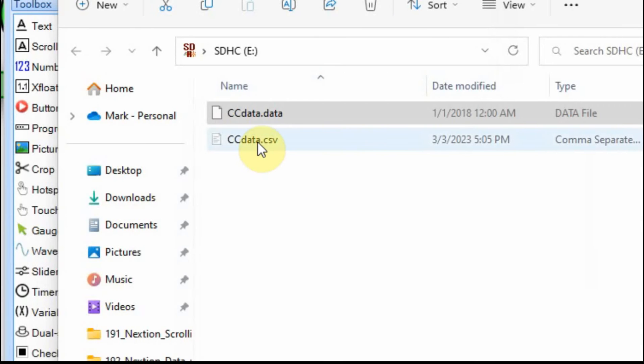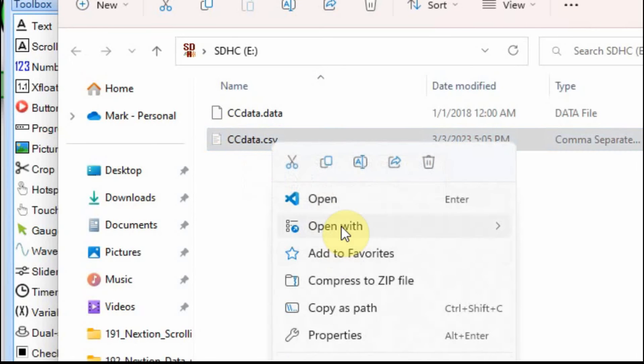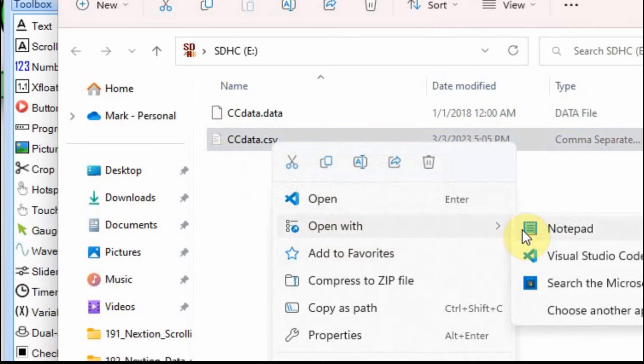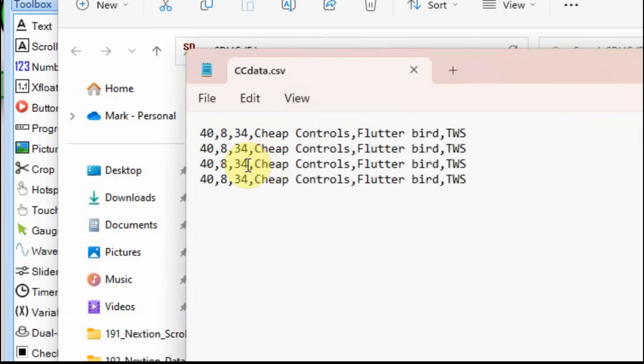And then once it's done, we go back to the folder. And I'll open this one in Notepad too. And you can see now it's comma separated.